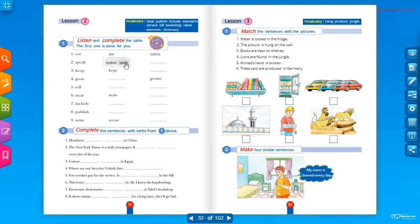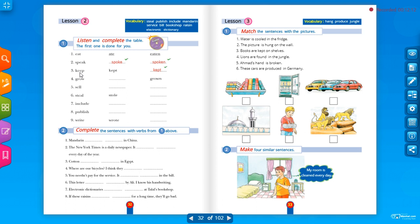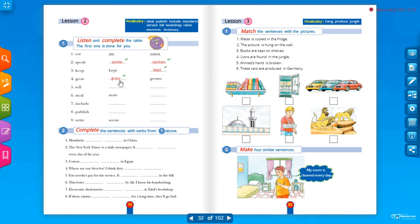Here are the irregular verbs: speak / spoke / spoken; keep / kept / kept — keep means يحافظ أو يربي; grow / grew / grown — grow means يزرع أو ينمو. Note: 'grew' changes the vowel from O to E, and 'grown' adds an N.